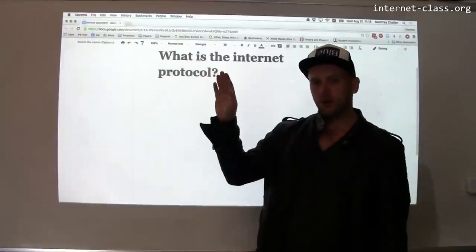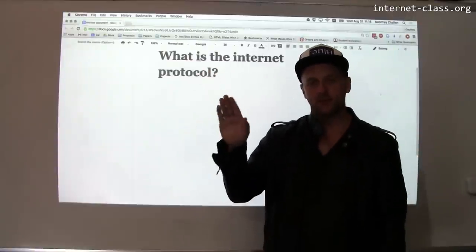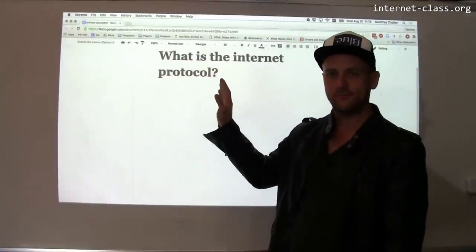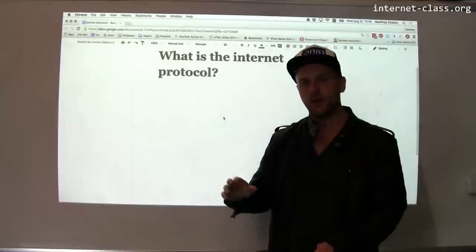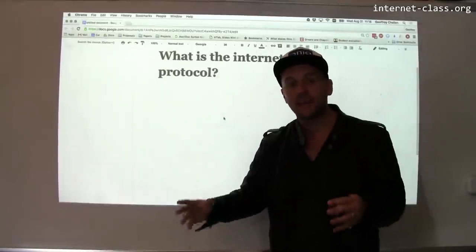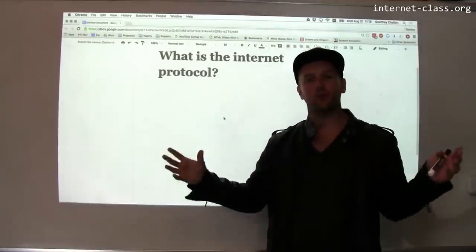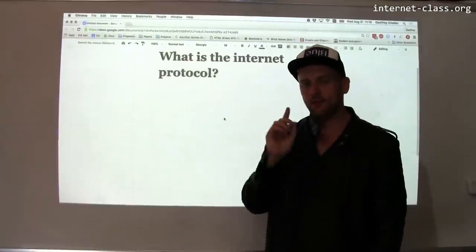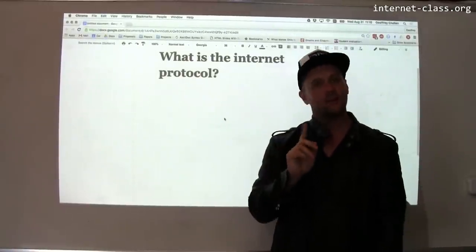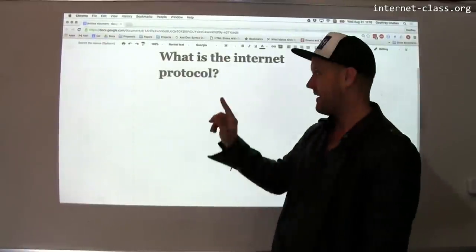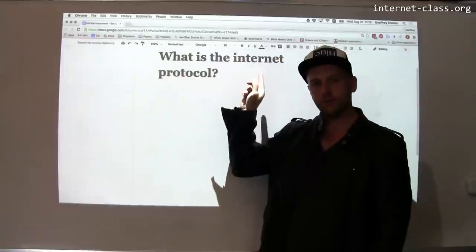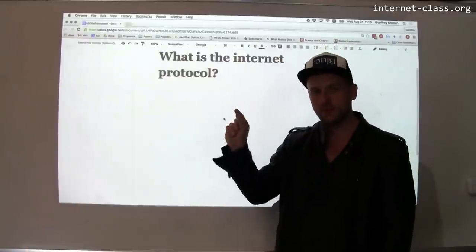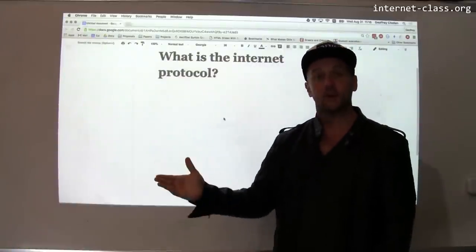Every computer that is connected to the Internet runs the Internet Protocol. So the Internet is defined not only by being this network of computer networks, but also by being a network that agrees on at least one thing: we are going to exchange packets using the Internet Protocol.